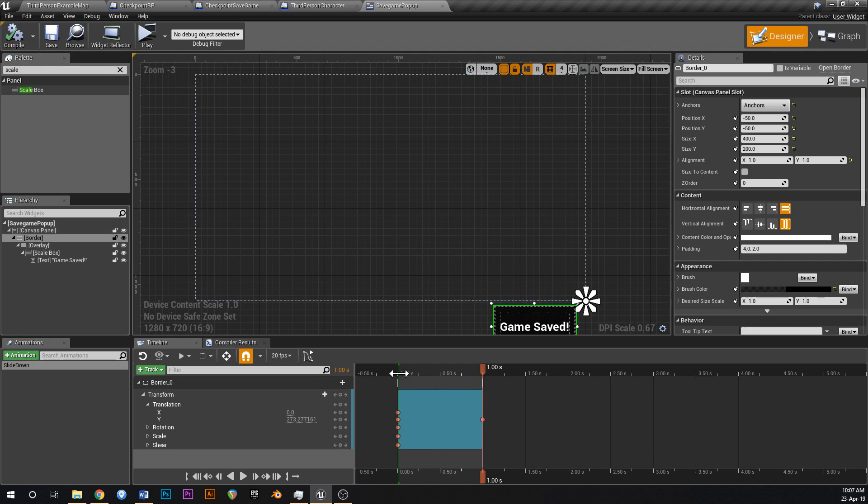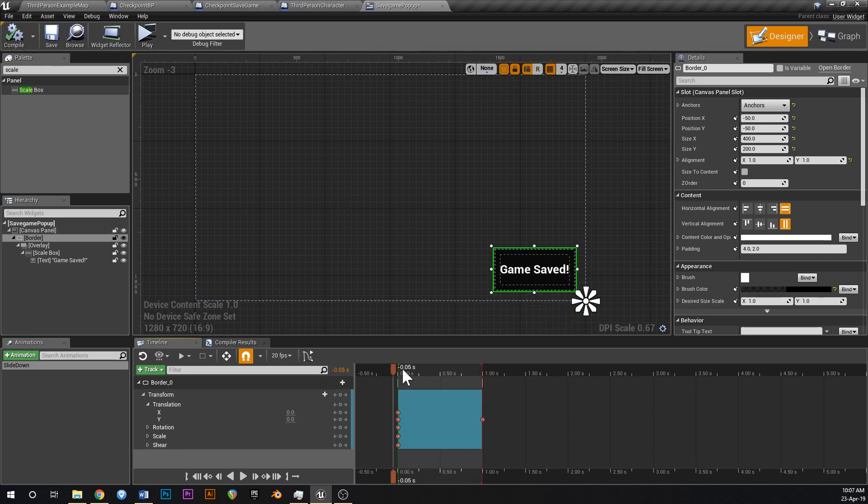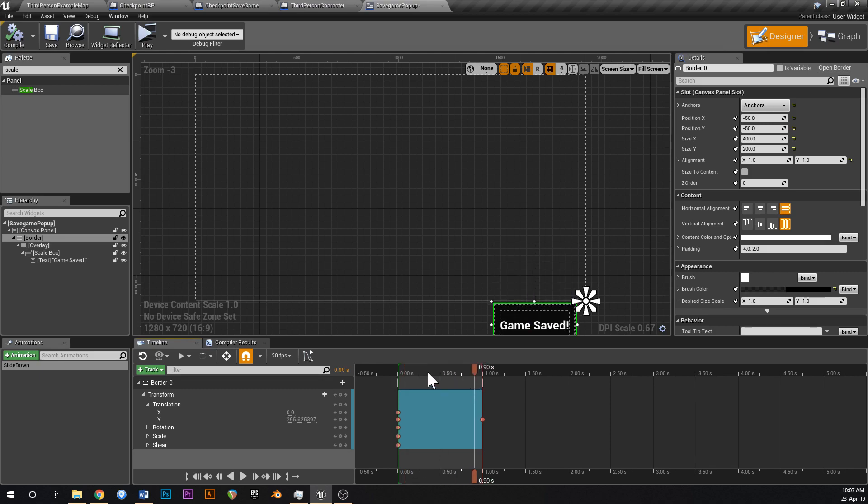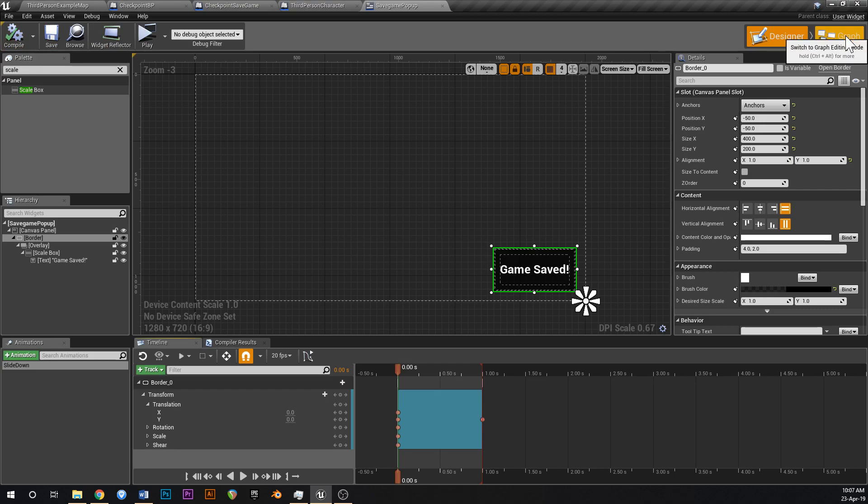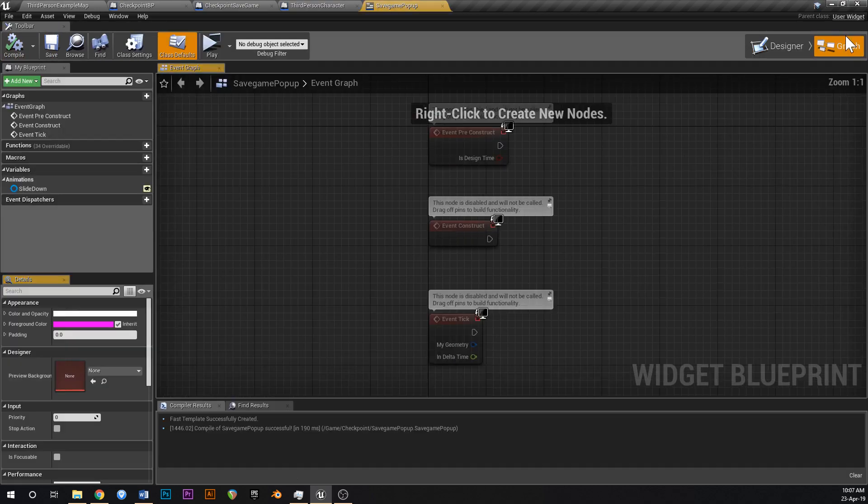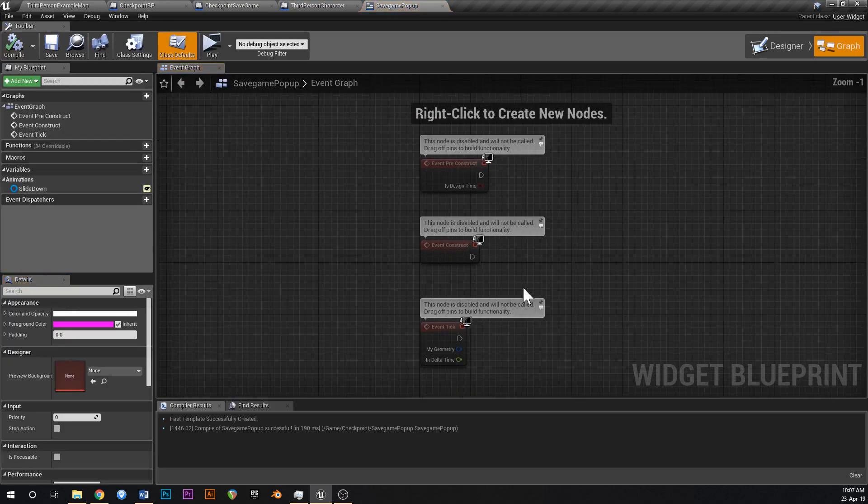Okay, and if we run through this, you can see that it's sliding just like that as you move the timeline back and forwards. So that's beautiful. Now go into the event graph.